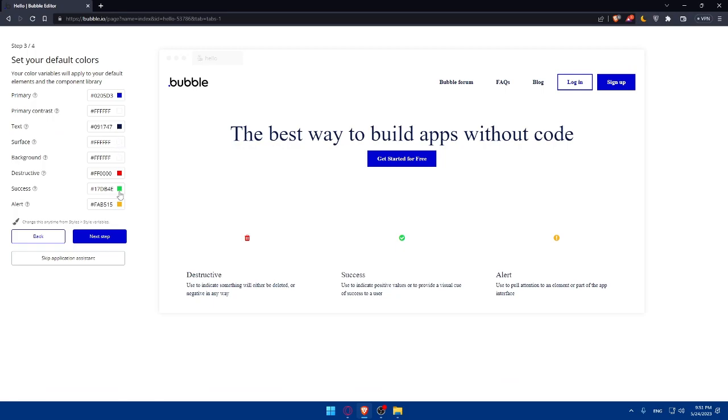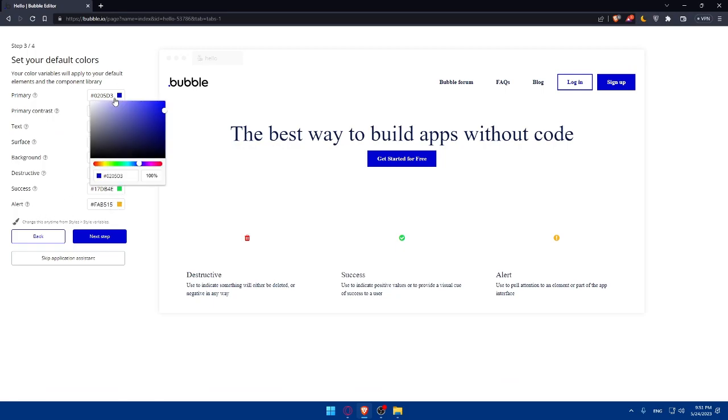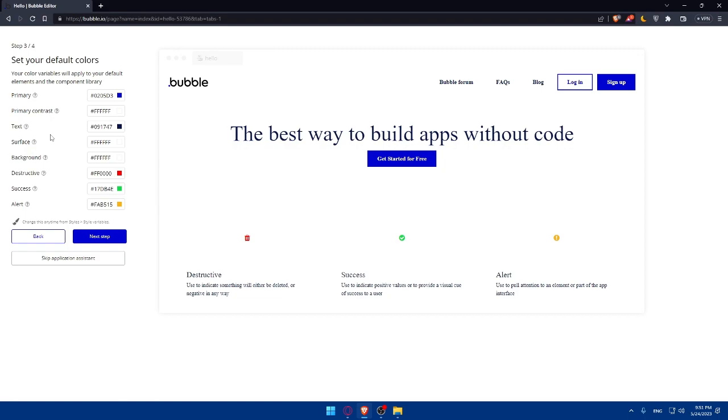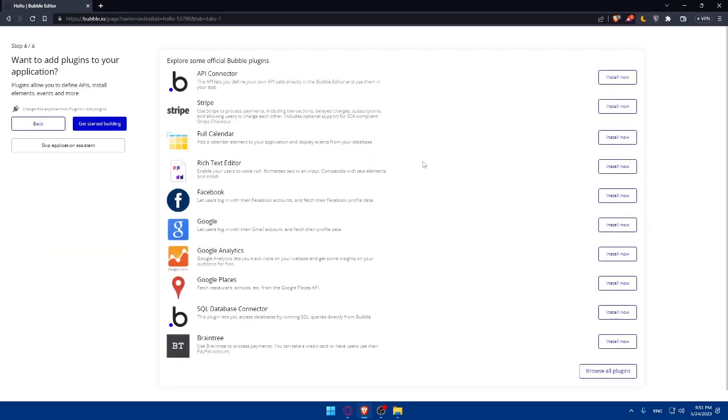Here you'll be able to customize the colors. Customize whatever color you want - the primary, the primary contrast, the text, surface, background, destructive, success, and alerts. Customize whatever you want. I'm just going to click on Next Step because everything looks good here.